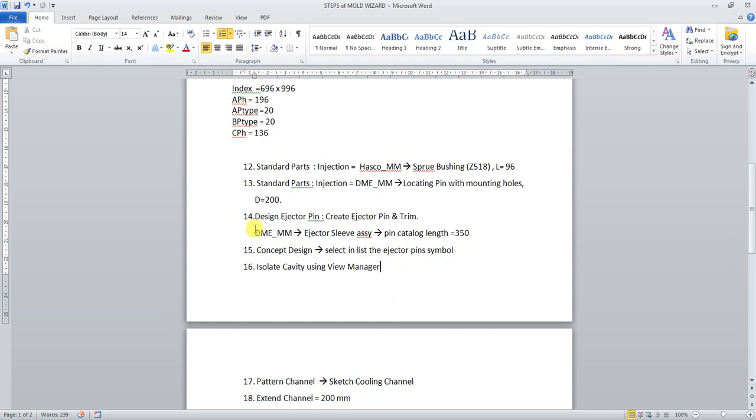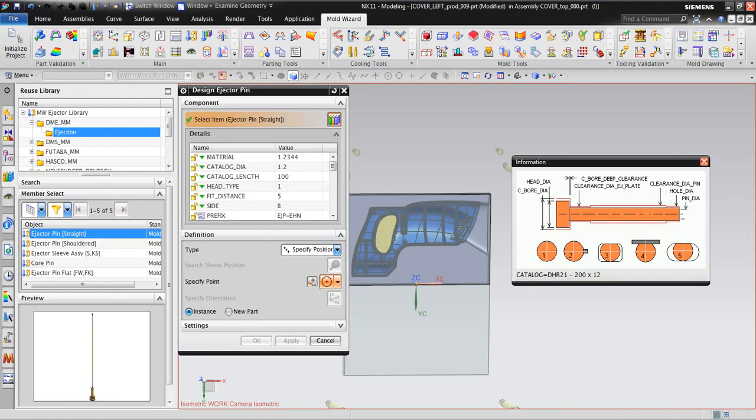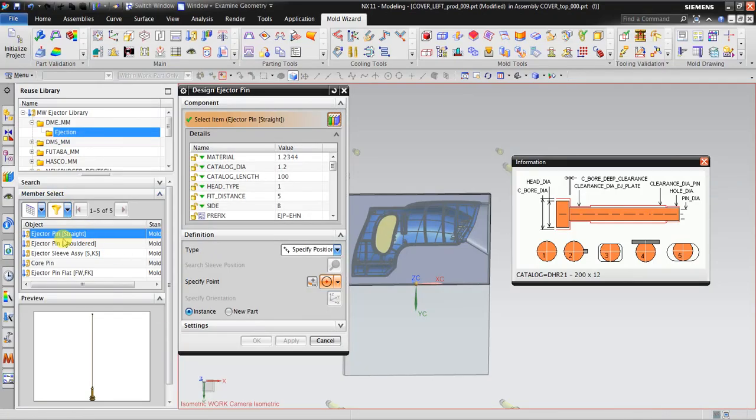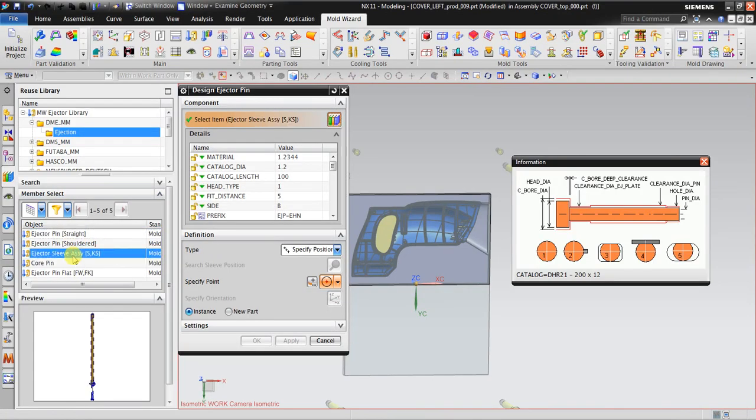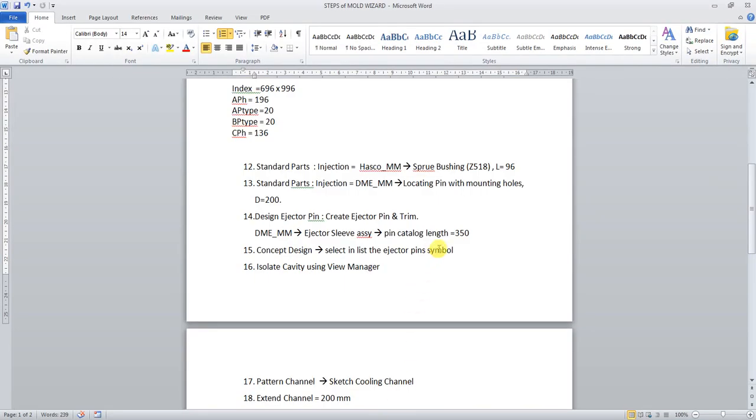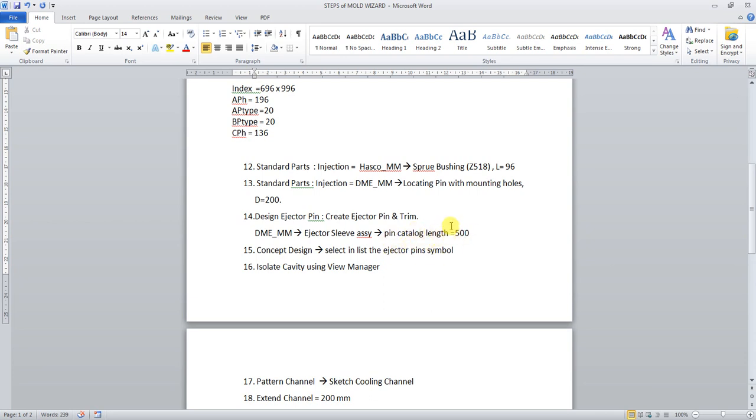I will insert DME-MM ejection pin with sleeve. In here I will select this one. You can see the preview here with pin catalog length maybe 350, but maybe I should find 500. The length is too long but it's okay because we're gonna trim this length. I'm gonna use catalog diameter about six millimeters.